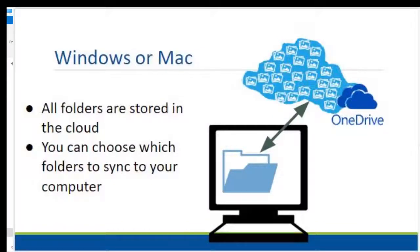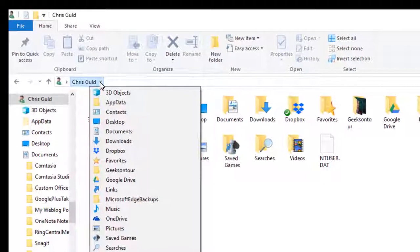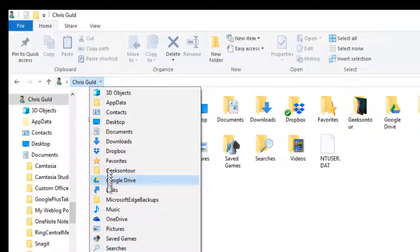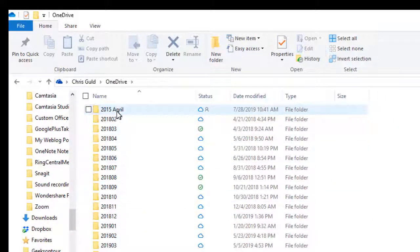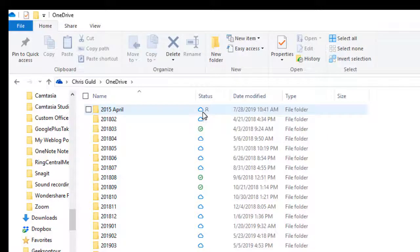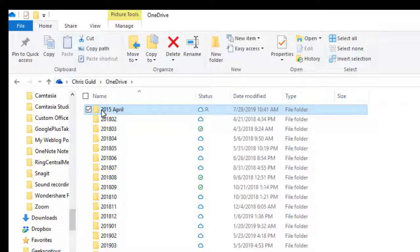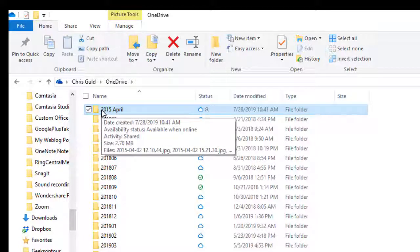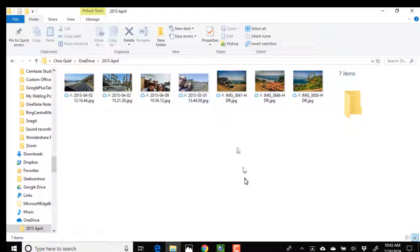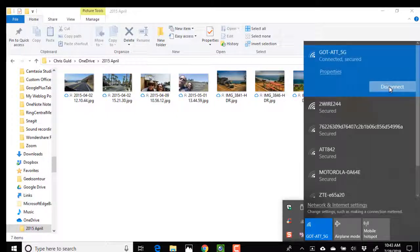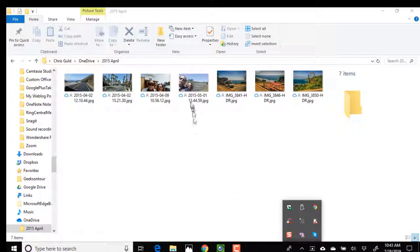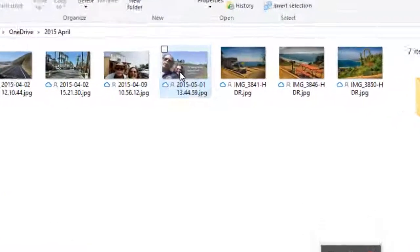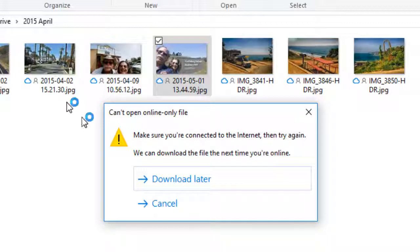But notice this little blue cloud here. That means that these files in this folder are available when online only. So if I open it up, I will see that each of these has a little blue cloud. I see the thumbnails. But if I turn off Wi-Fi, and I try to open one of these pictures, it tells me make sure you're connected to the internet. Then try again.